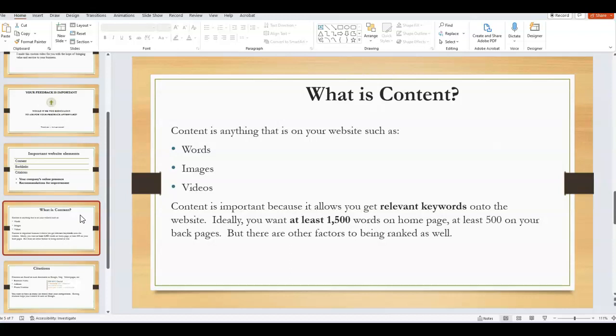Content, as you can imagine, is the words, images, and videos—anything appearing on your website either in the back end or front end where people are actually seeing it. To attract Google, you need sufficient keywords on your page. You also need enough content. Ideally you'd have at least 1,500 words on your home page and at least 500 on your back pages. This allows you to sprinkle all the relevant keywords to describe your services and products so that Google knows how to present you in the search results.